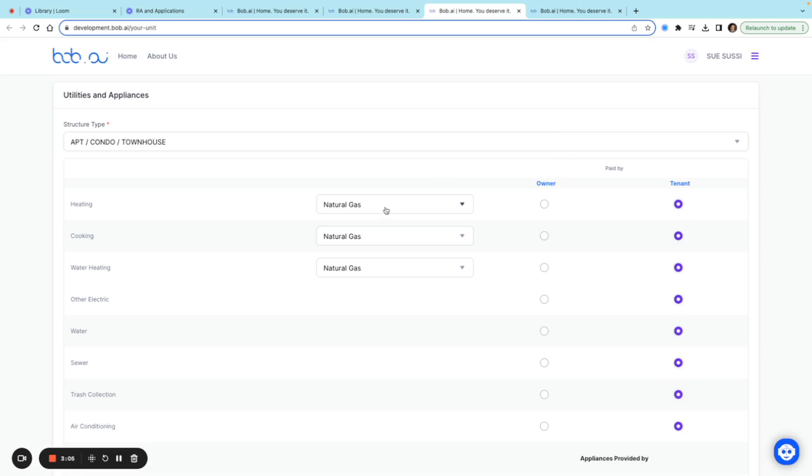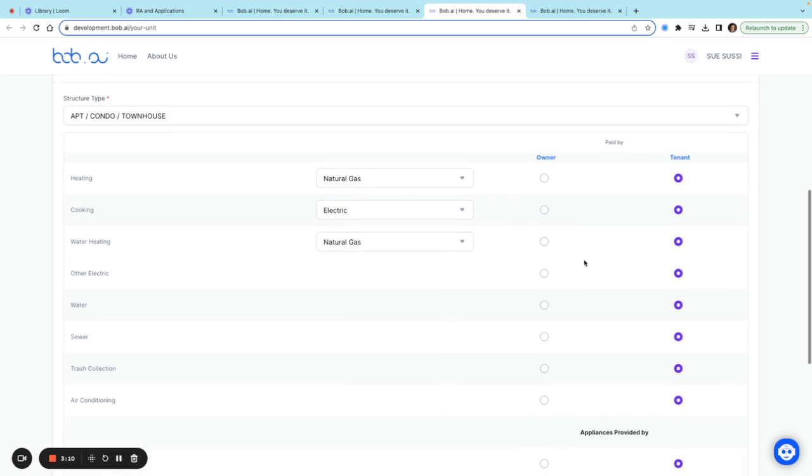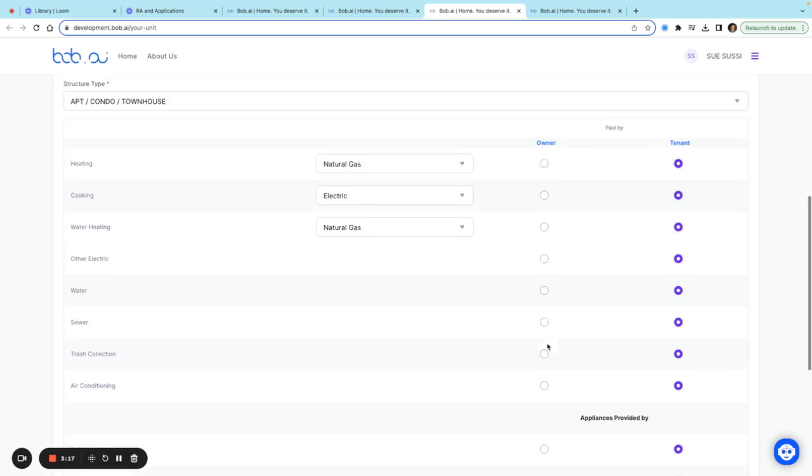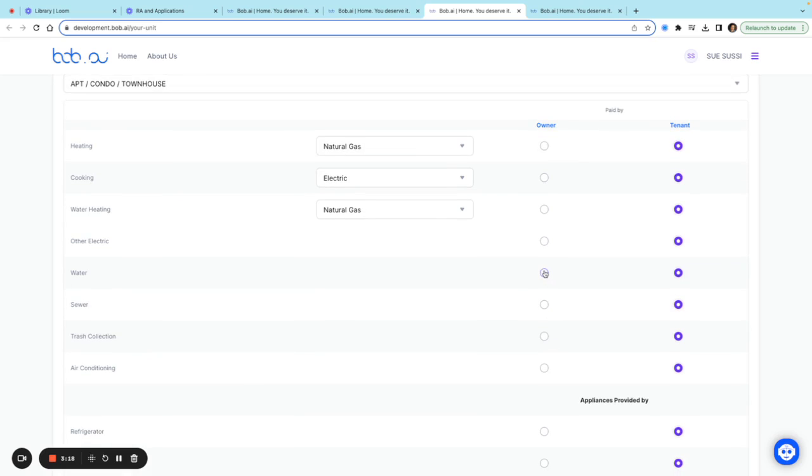Here I can specify that heating is natural gas and cooking is electric—these will be paid by the tenant. If anything is paid for by the owner, you would click on it here. So let's say water, sewer, and trash are paid for by the owner; you want to make sure that 'Paid by Owner' is selected.